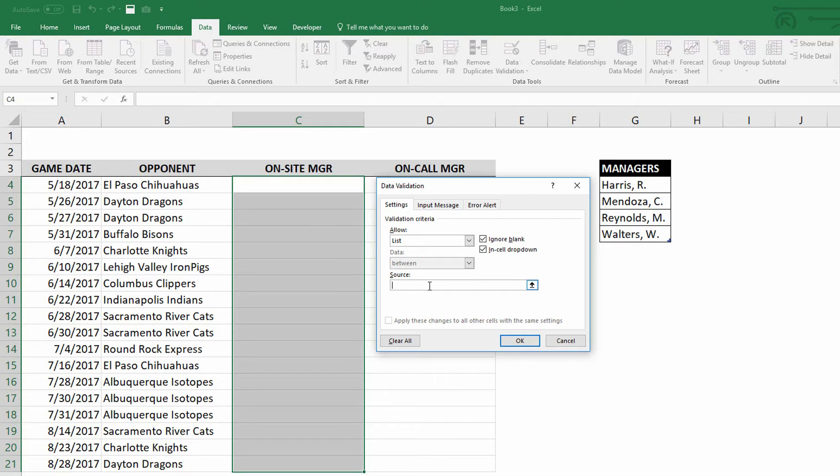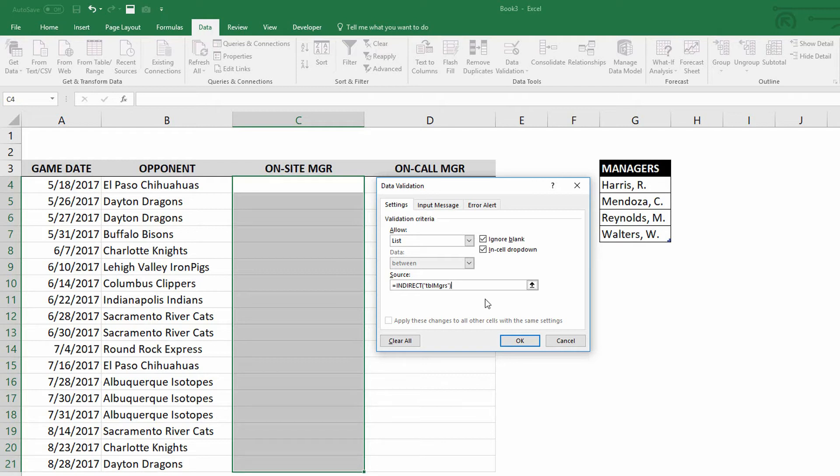So I'd like to use the table reference. To do this, I can use equal sign indirect, open the parentheses, and then in quotation marks, put in TBL_MGRS, close quotation marks, close parentheses. So you can see there, the table managers that I created previously can be used as the source for a drop-down menu. But notice here that to do this, I have to use the indirect function. That's because the data validation functionality does not acknowledge the fact that there is a thing called a table in Excel because the thing called tables is sort of brand new in the greater scheme of things. It's the last three versions of Excel that have had this.